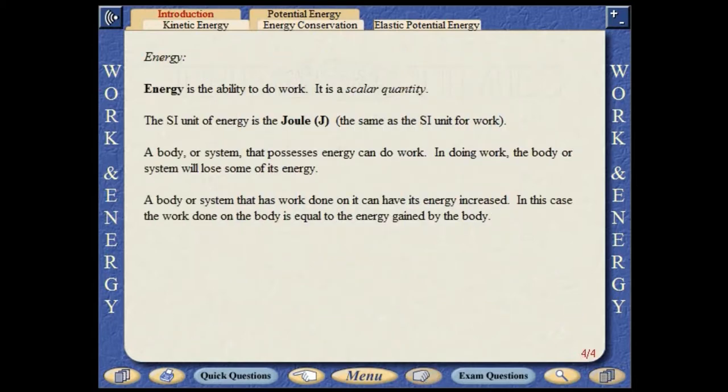Energy is the ability to do work. It is a scalar quantity. The SI unit of energy is the joule, the same as the unit for work. A body or system that possesses energy can do work. In doing so, the body or system will lose some of its energy. A body or system that has work done on it can have its energy increased. In this case, the work done on the body is equal to the energy gained by the body.